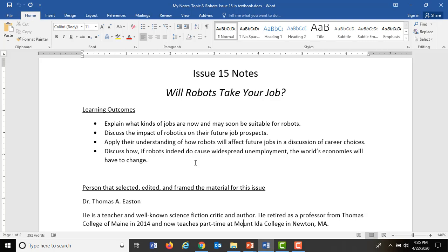The author who put this selection together is a guy named Thomas Easton. Thomas Easton is a teacher from Mount Ida College — I believe he's actually retired now. As you read through the introduction, he not only did issue 15, he also does issue 16, which is the drone issue. So you get some continuity as you go from 15 to 16.